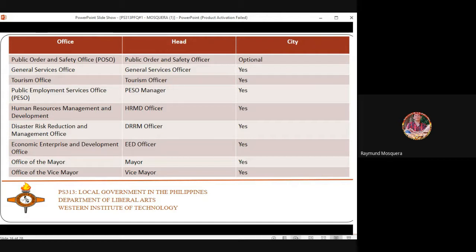The Economic Enterprise and Development Office is headed by the City Economic Enterprise Officer. The Office of the Mayor is the head of the city — the mayor runs the city for the common good of everyone.